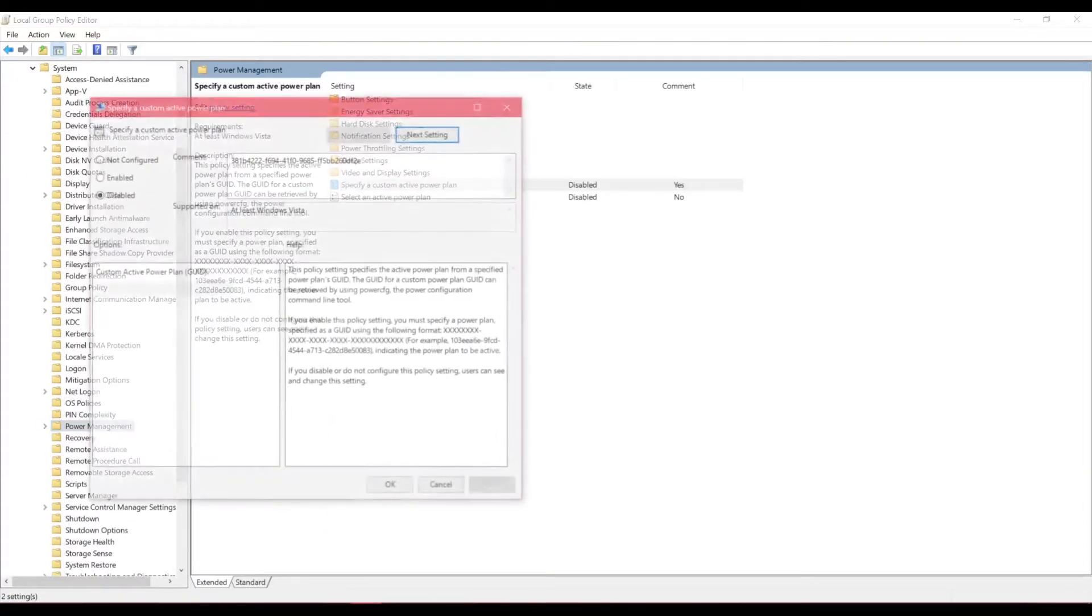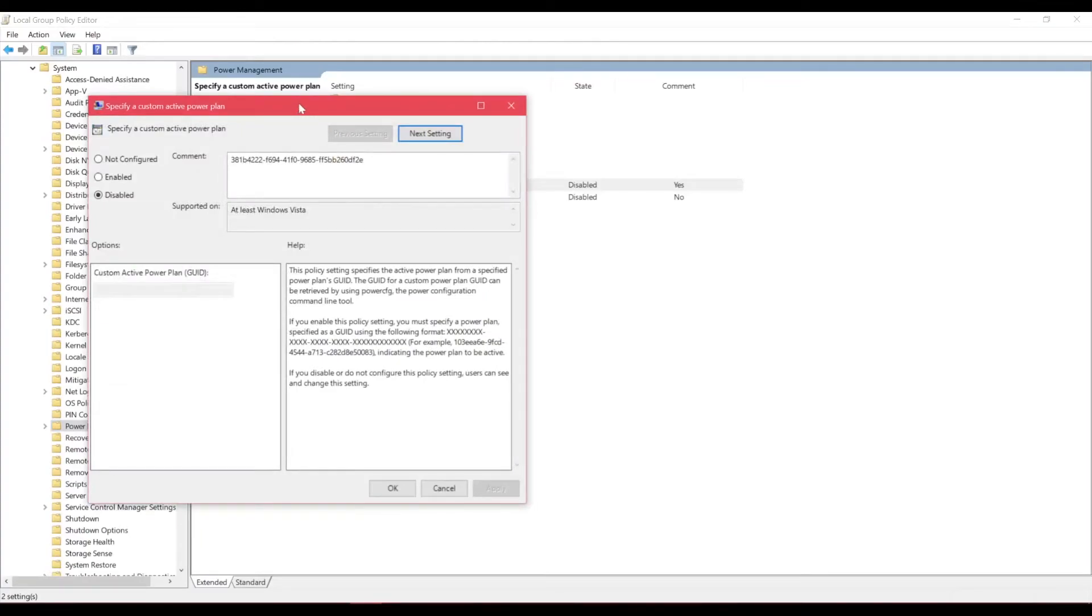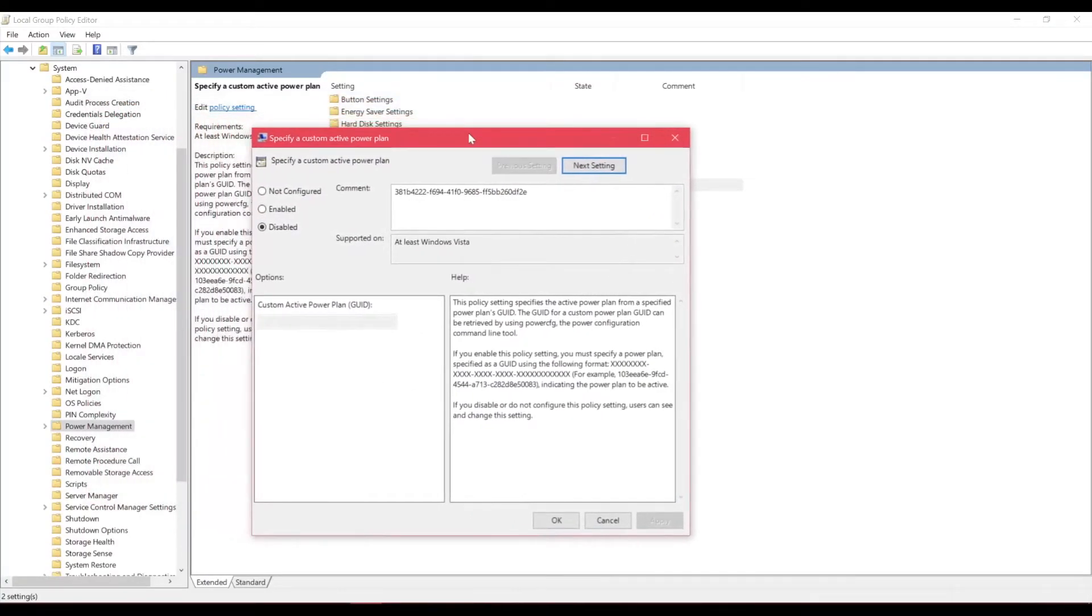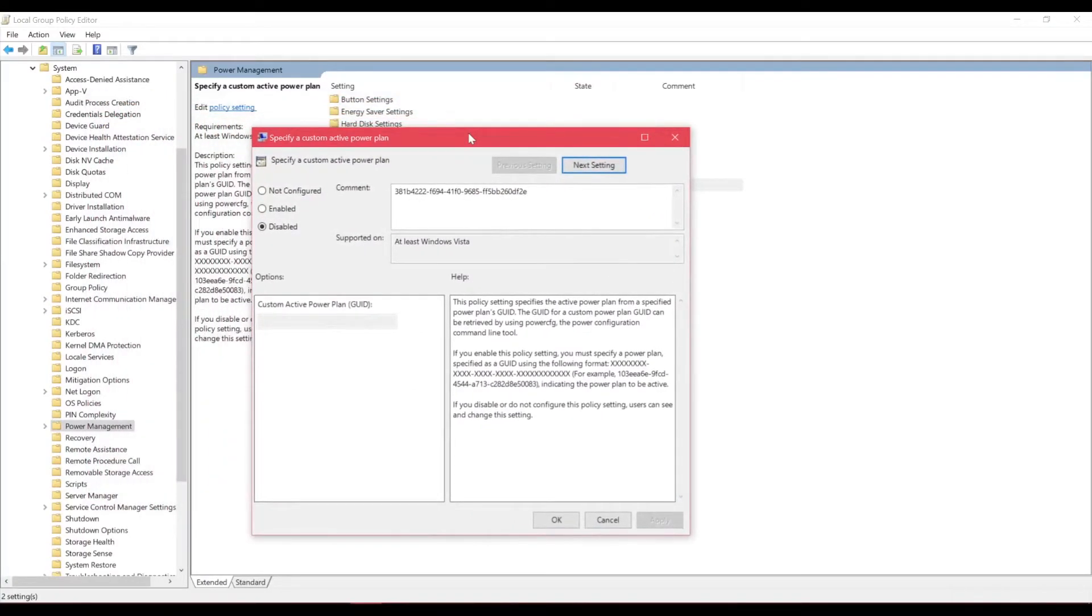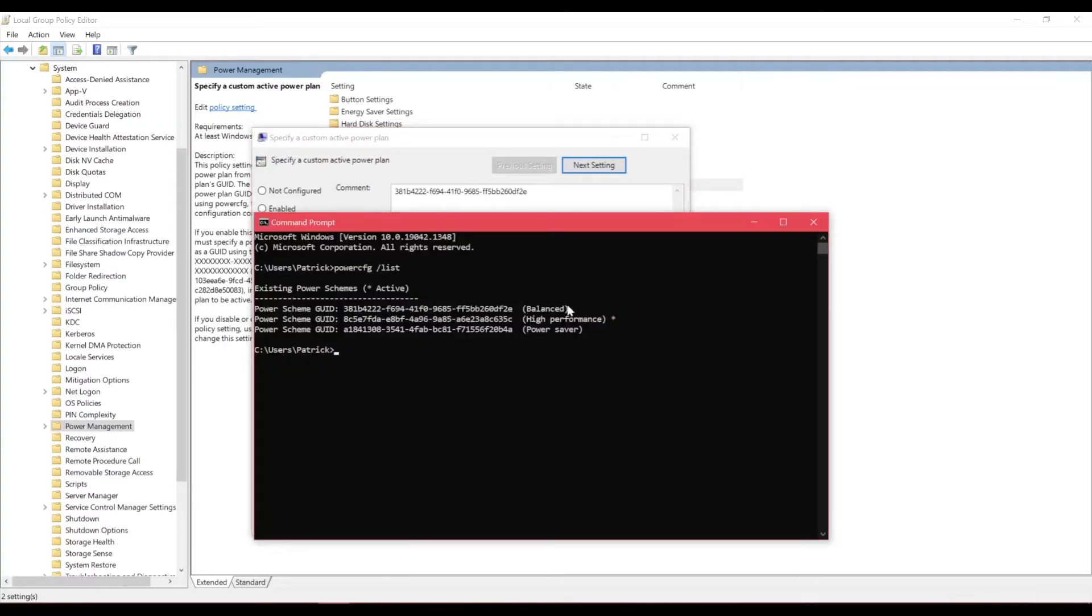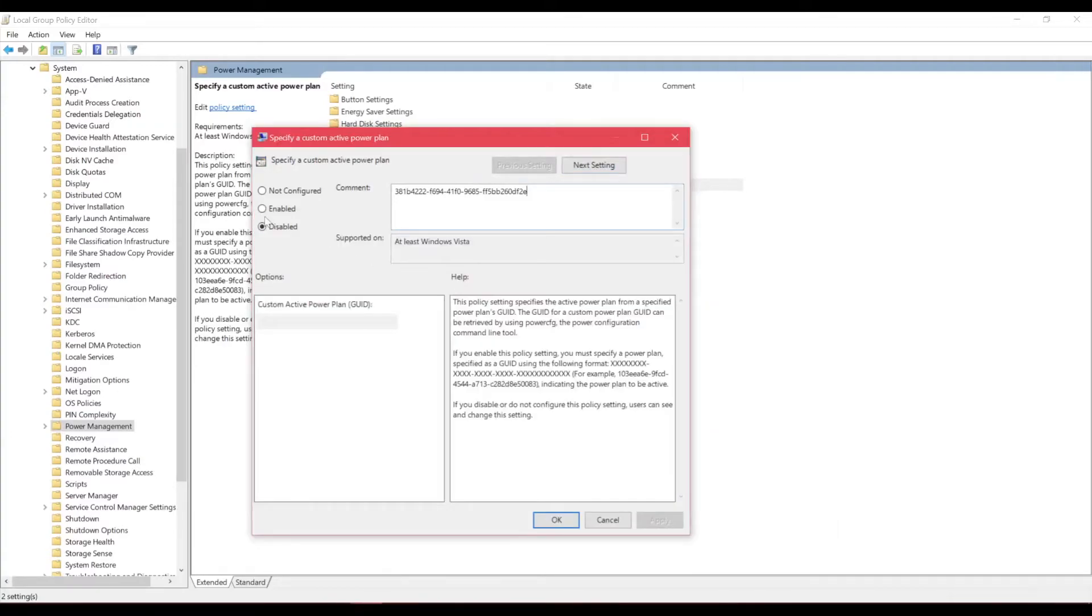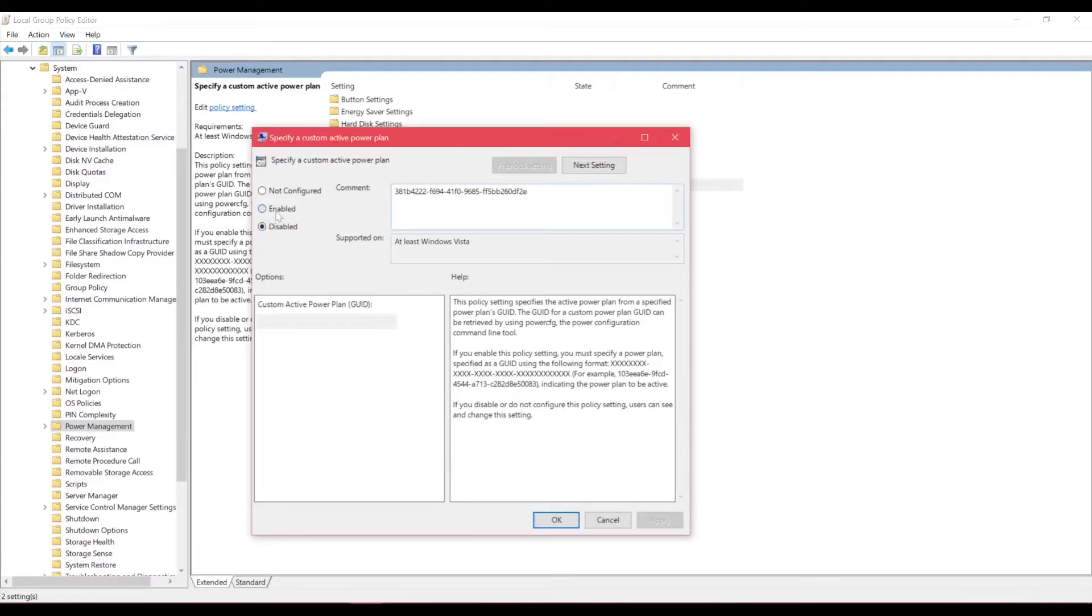And select the custom active power plan. And basically what this does is forces the power plan that you found earlier through here. And what I like to do is just have a comment here of the power plan that I want to set it to. Because if you enable it, disable it, it'll delete what's in this box right now. As you can see, it's not here anymore.